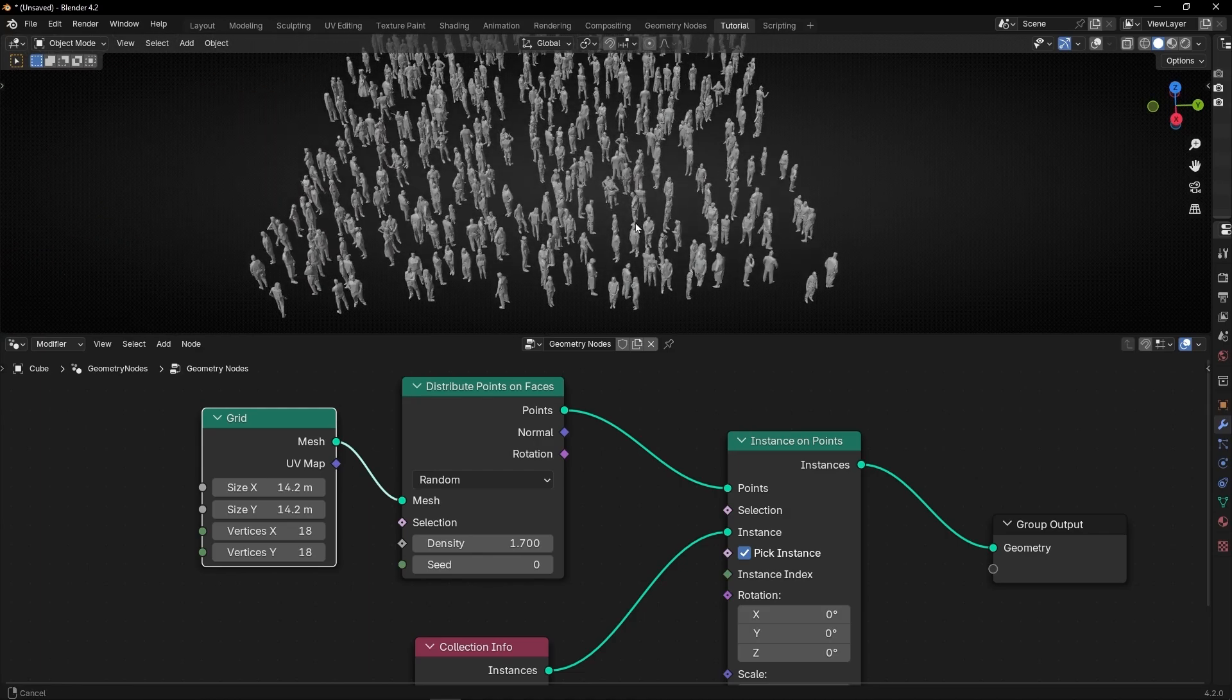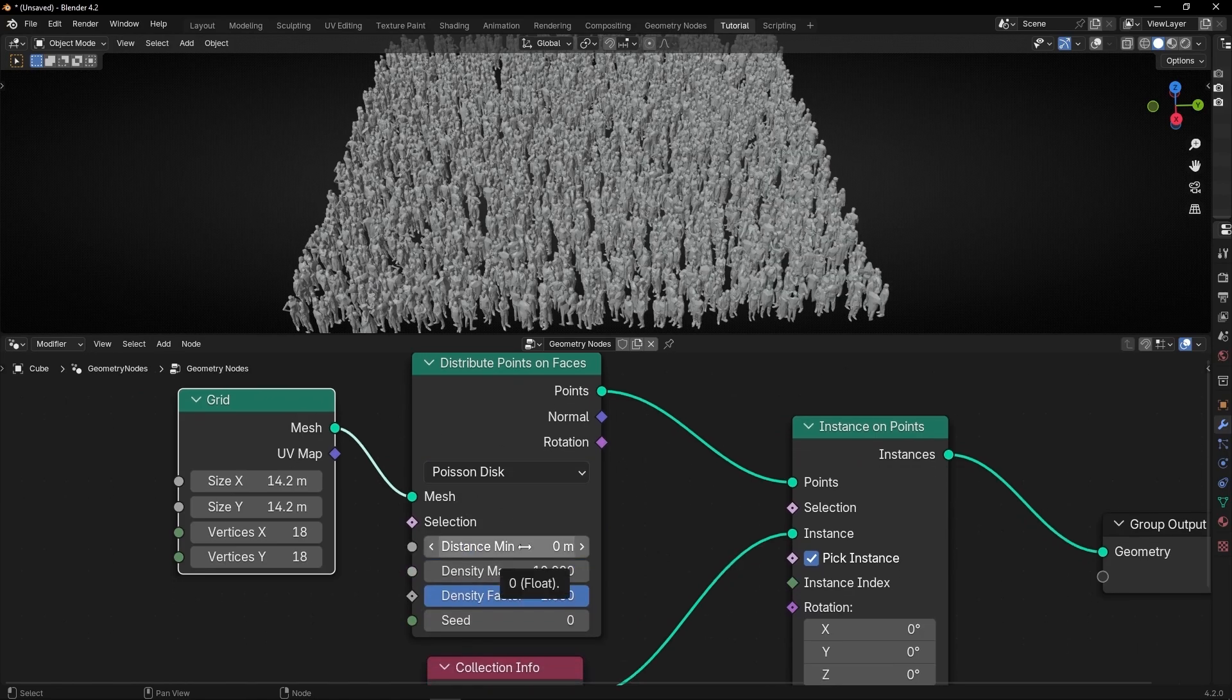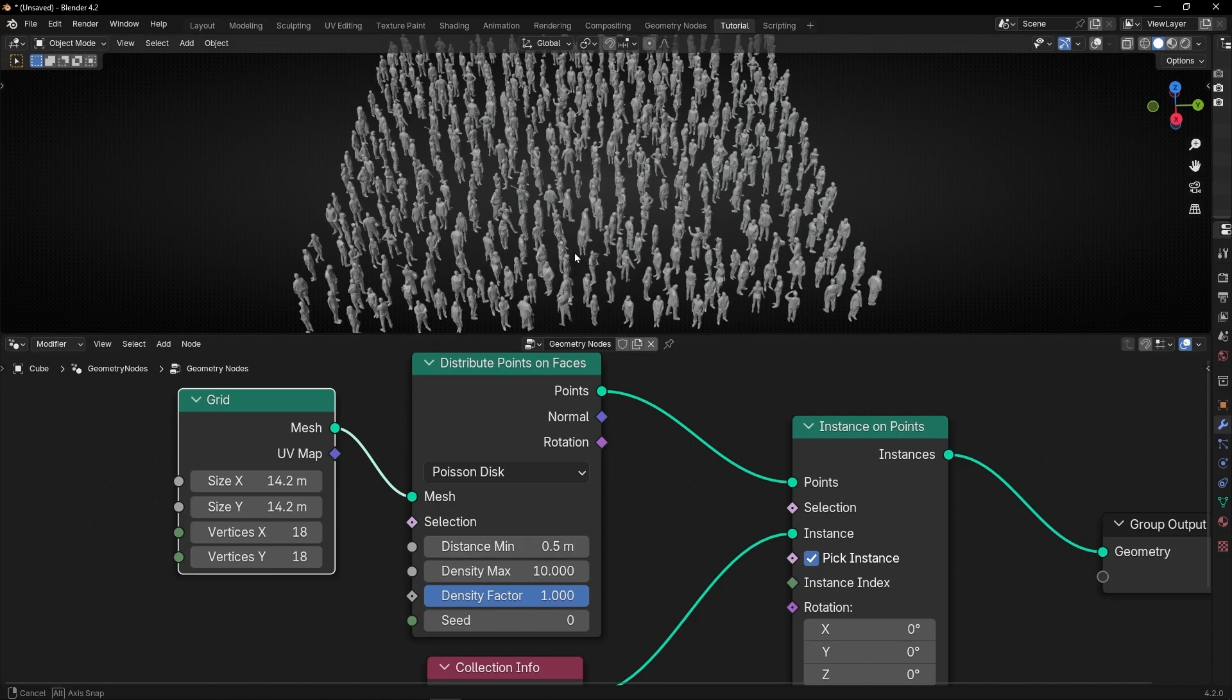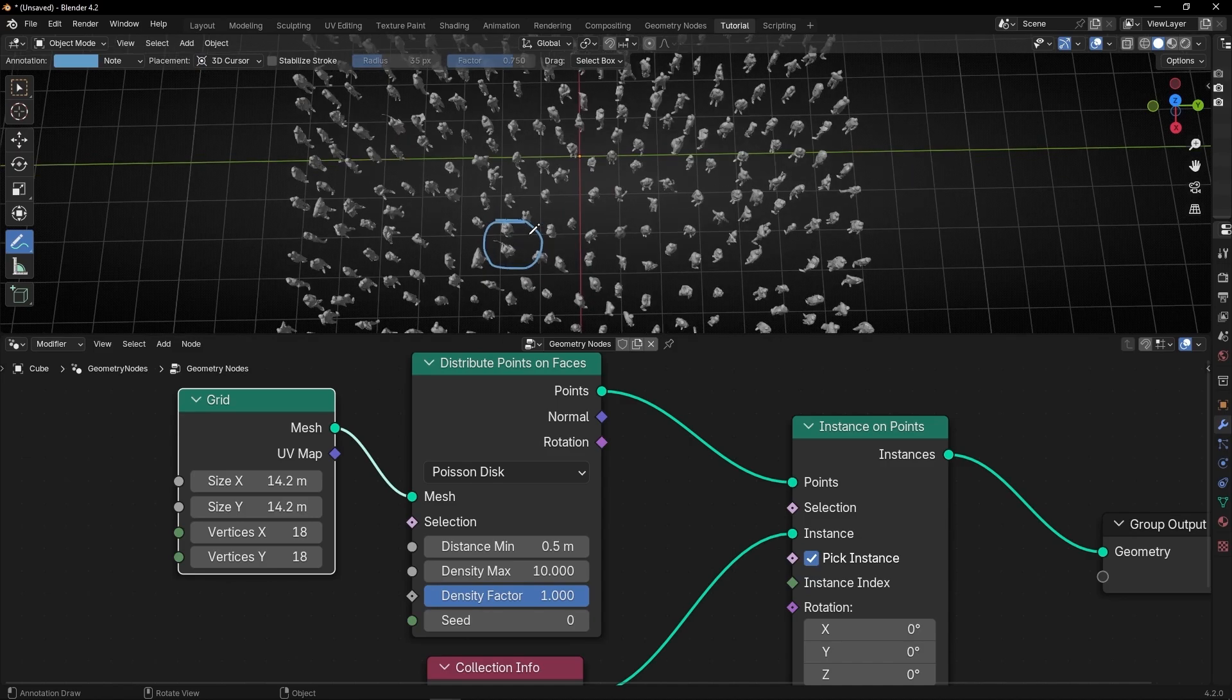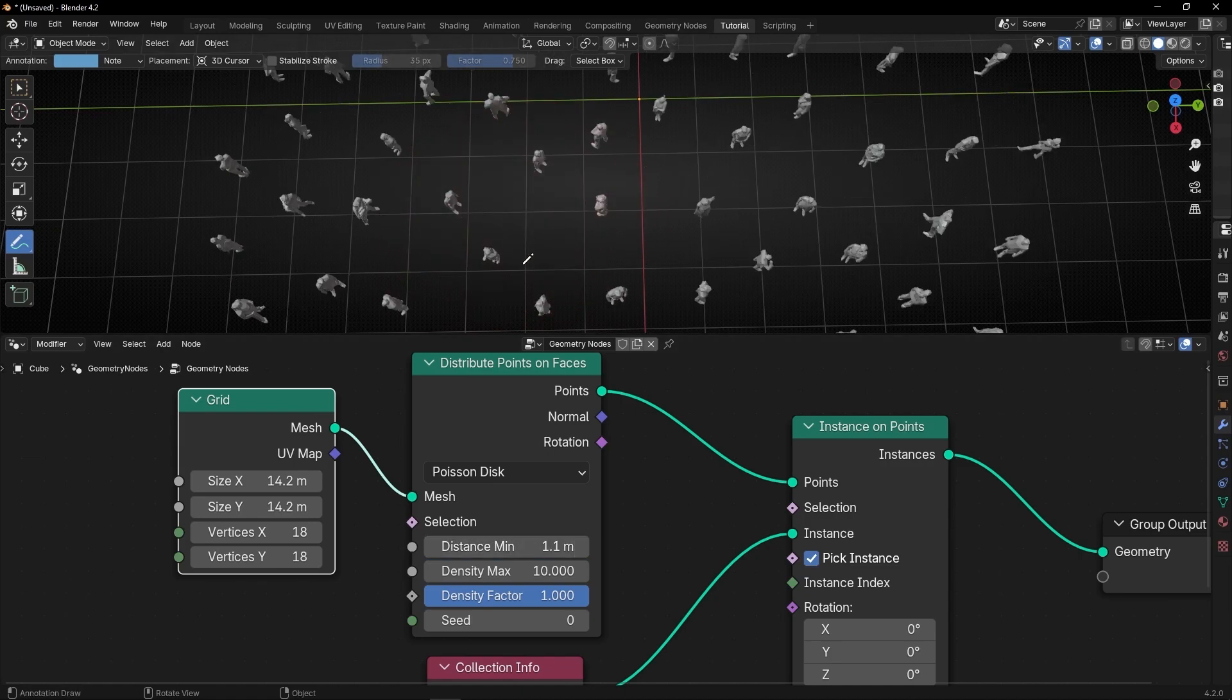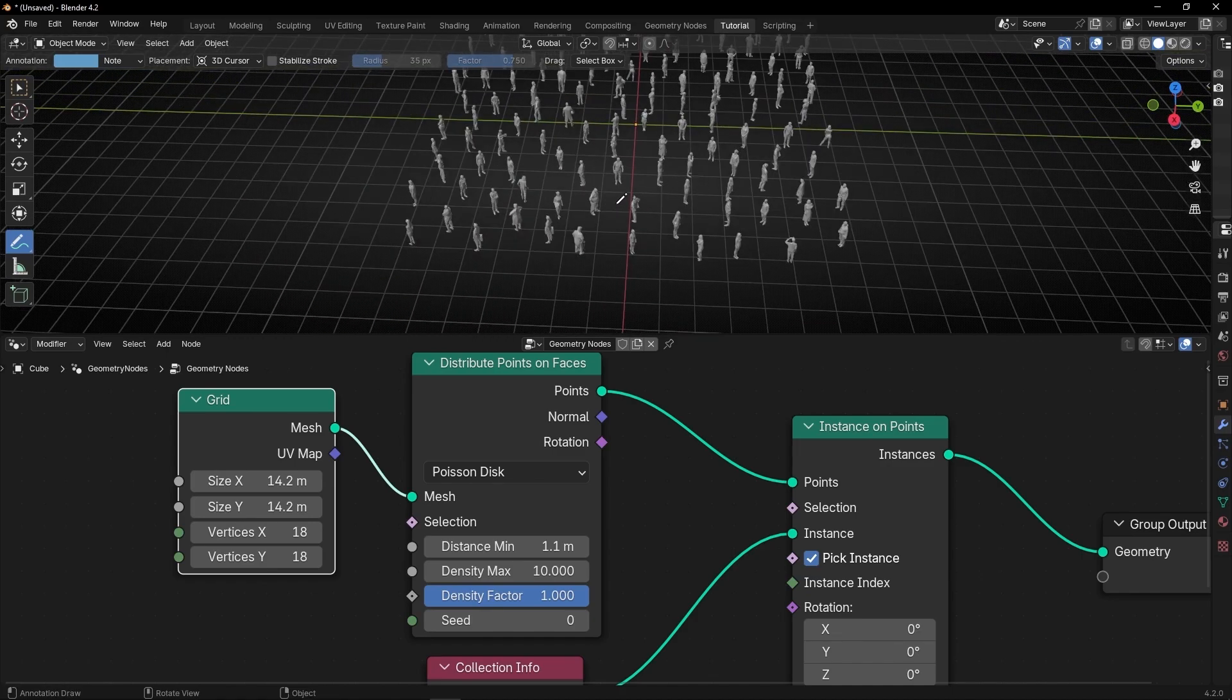The only thing we have to do is change, instead of random, select Poisson disk. So with this, it's the same, but here we can define a minimum distance between every instance. So if we increase this, it will be less and less people, as you can see right now. Because basically, what we are saying is we want a circle that inside there is no one. So the more you increase this, bigger is the circle, as you can see. So we don't have anyone overlapping.